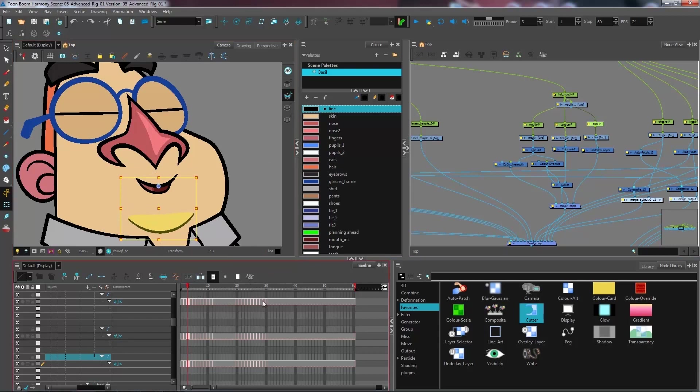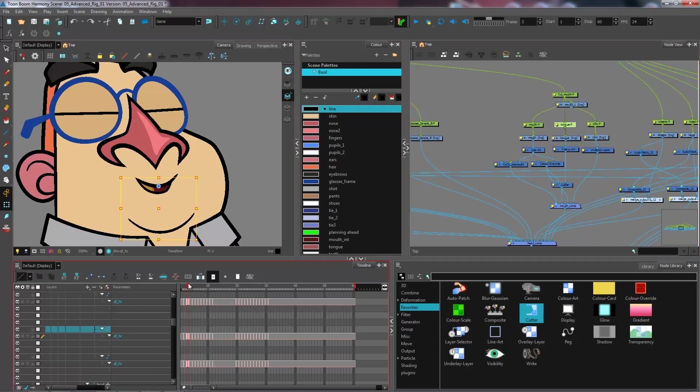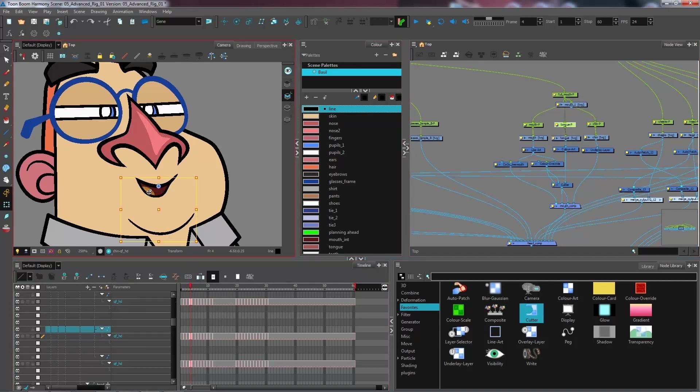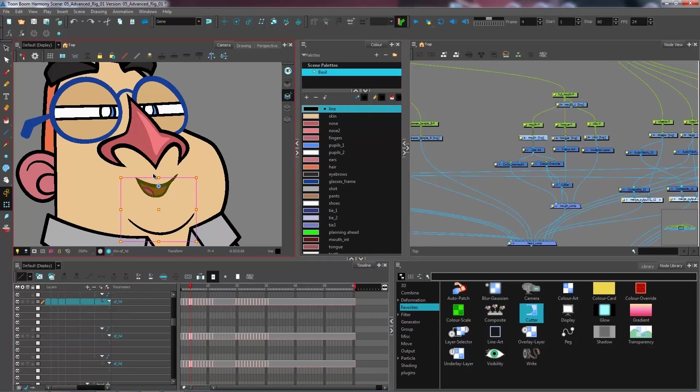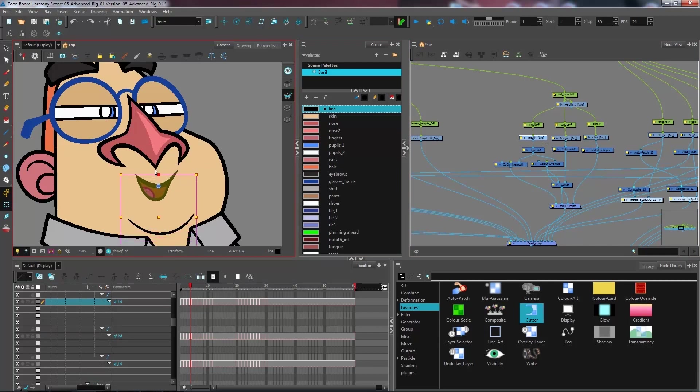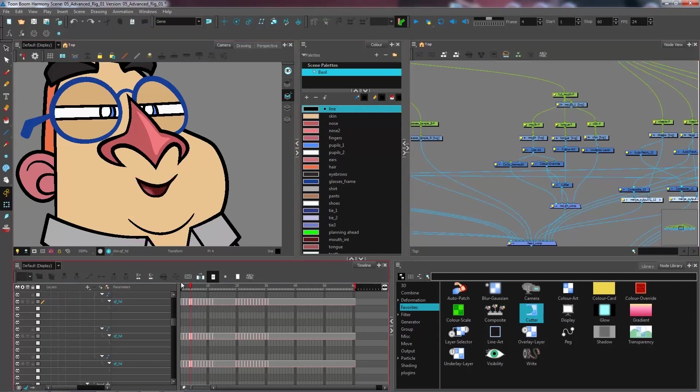I have my tongue that can also be moved if I have various expressions to create with my character, if I wanted to come and redo some new drawings as well. And I have the mouth that can also be animated by itself without stretching or squashing the tongue.